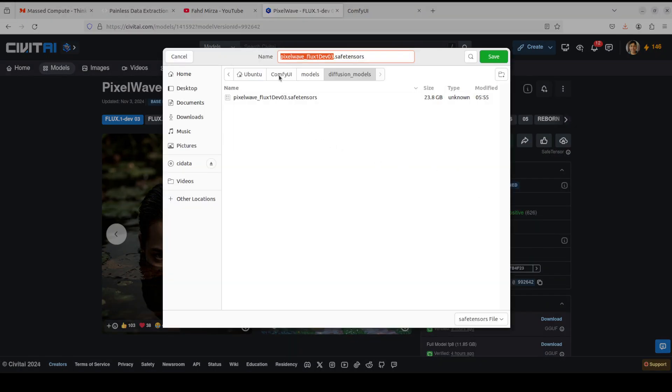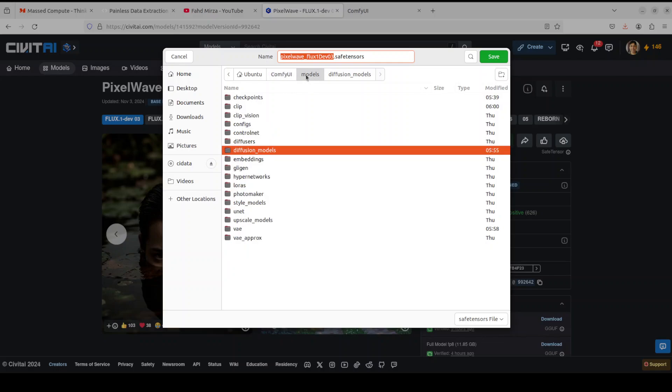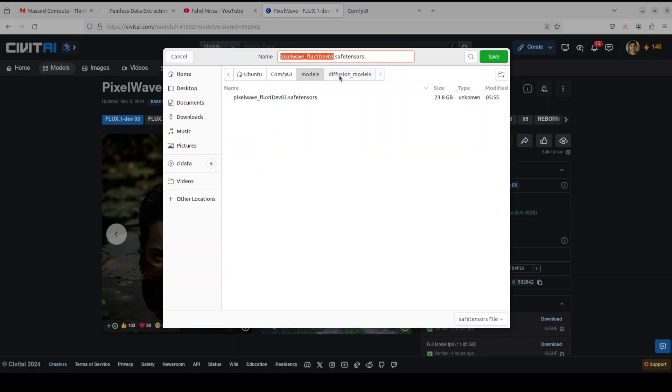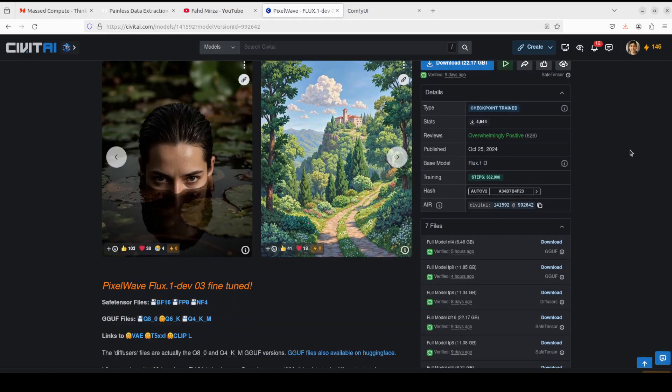Then wherever your ComfyUI is installed, go into ComfyUI's directory, go into models, and in the models go into the diffusion models and just save there. You can see that I already have downloaded it. Its total size is 23.8 GB. This is one thing you need to download, then scroll down.